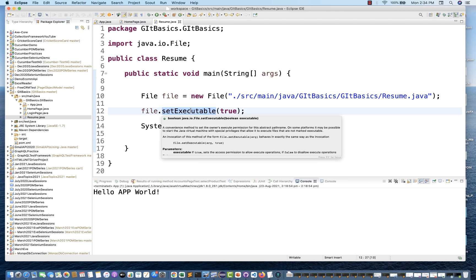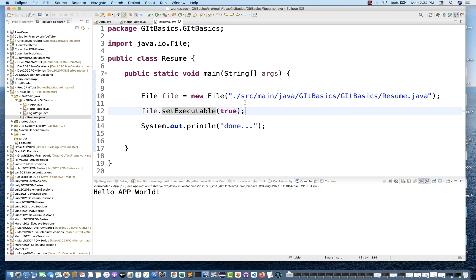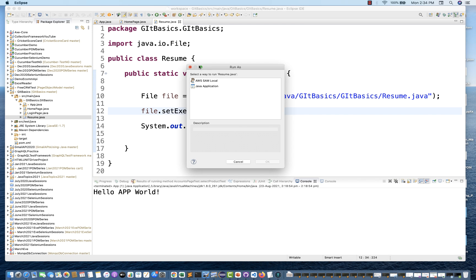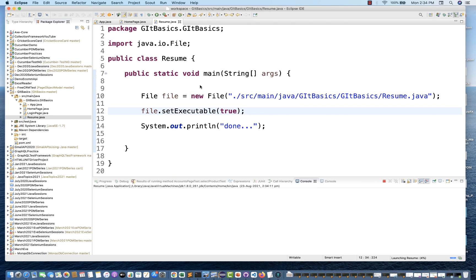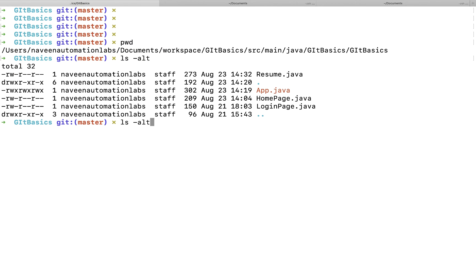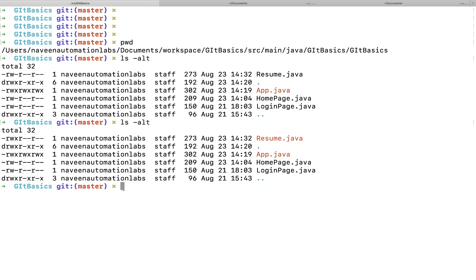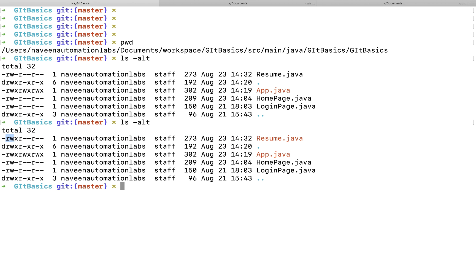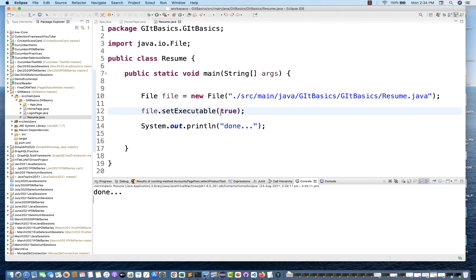Now let's set setExecutable to true and run it. I'll run as Java Application — you can see it's printing 'done'. Then I'll check the permission again. Here you can see that for resume.java, the owner now has read, write, and executable permission. This is the simple way to do that.